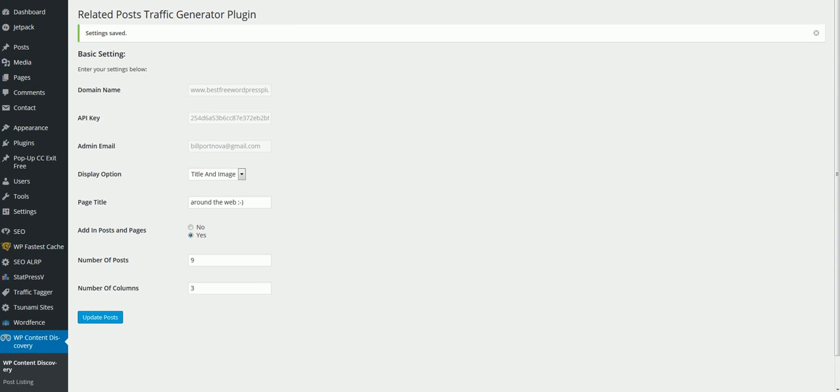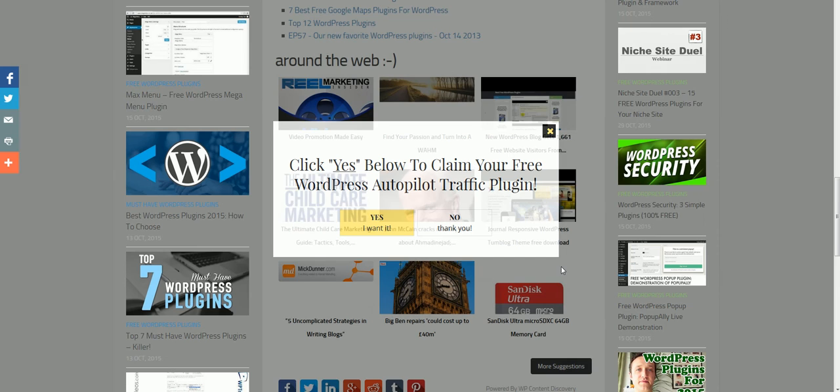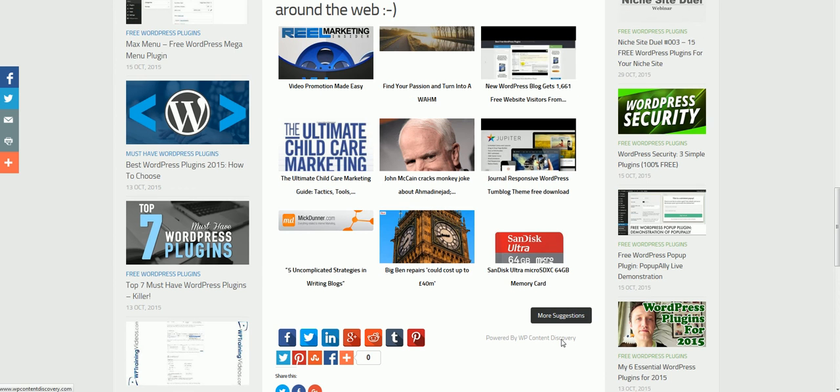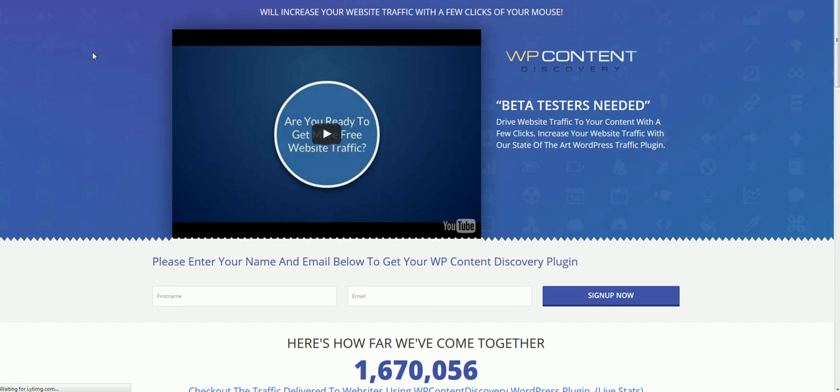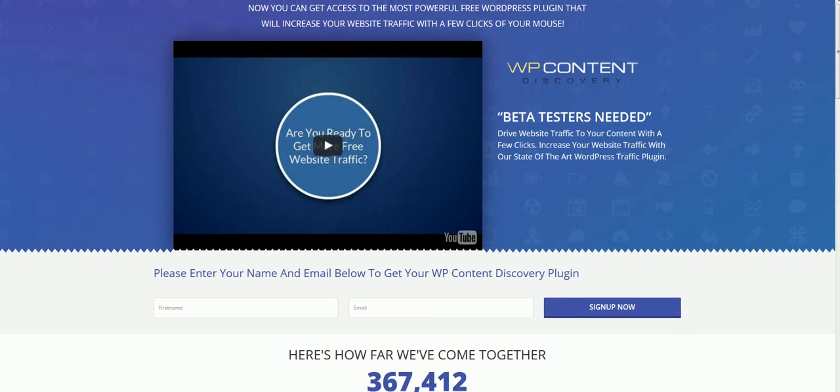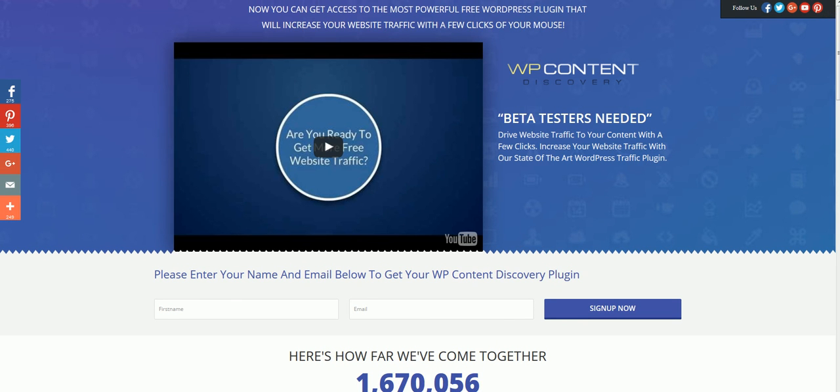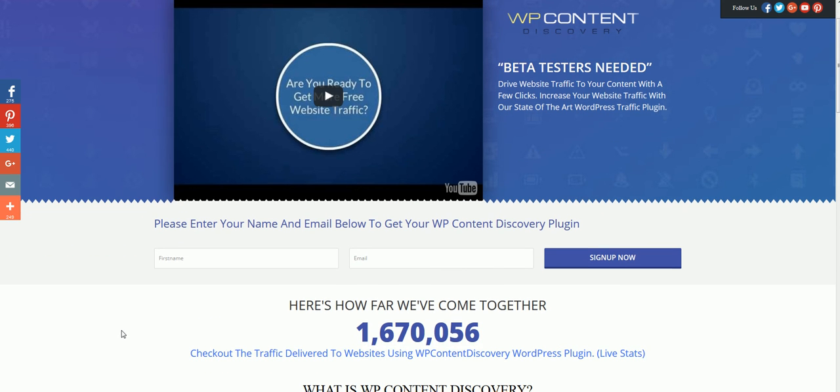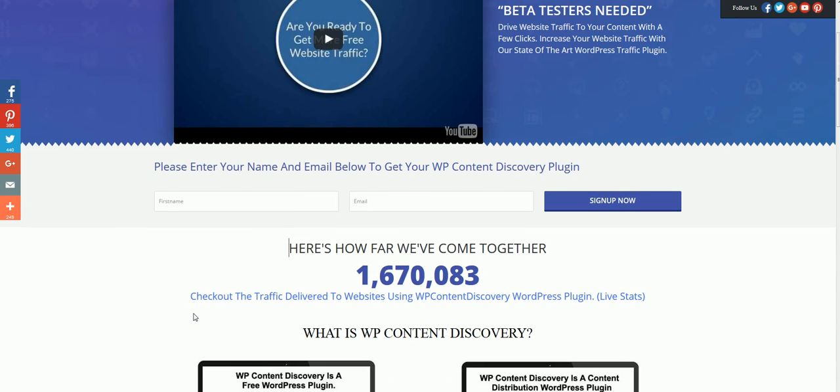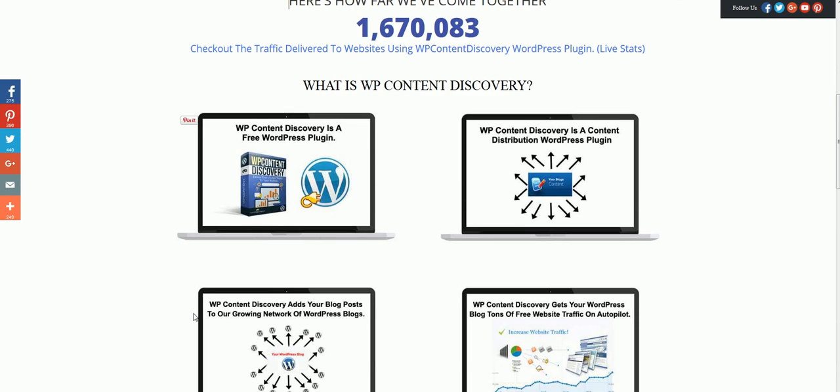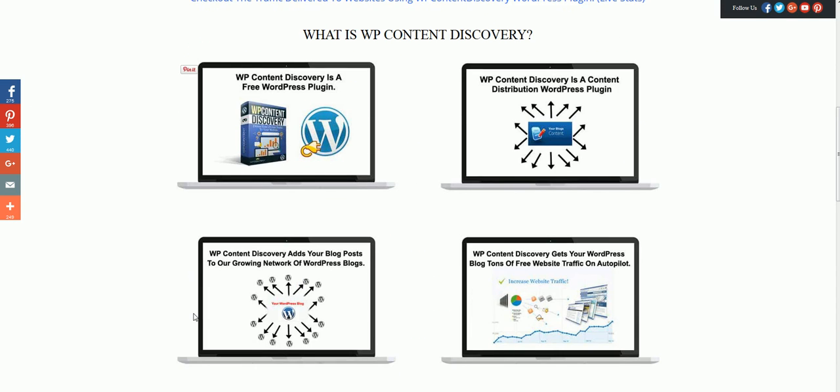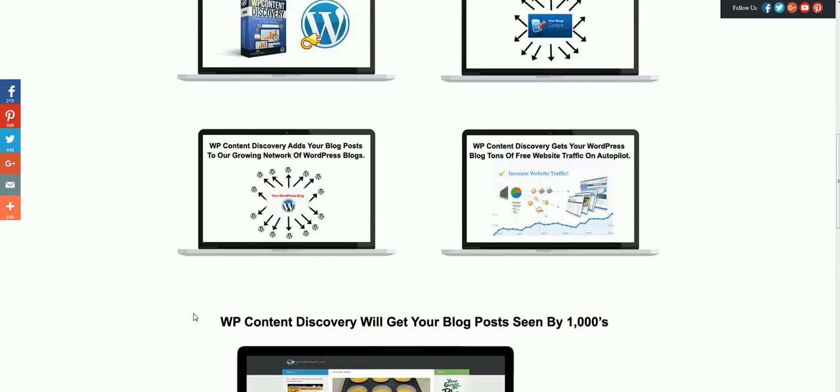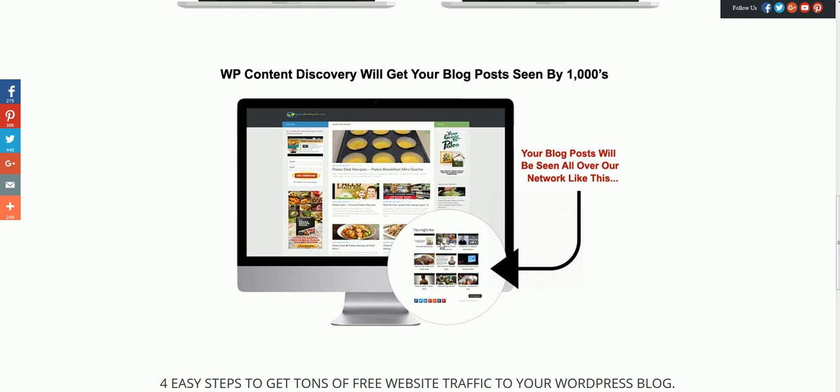So like I said here, I'll show you even the website here. Let's open up a window here. We just launched this site about two months ago, maybe a little bit longer. But it's already delivered right now to people's websites using WP Content Discovery. It's delivered over 1,670,074 traffic impressions to these people's websites. It's incredible, it's growing so rapidly. It's like a related content type plugin, but it's even better because it rotates your posts on other people's websites that are similar to yours, and it brings you traffic back to your website.